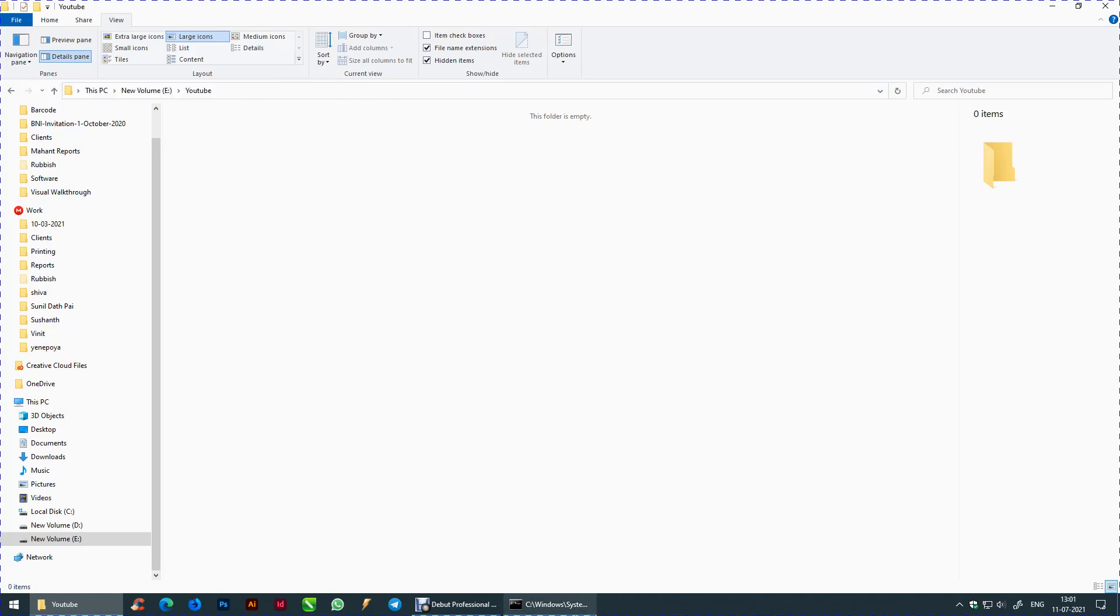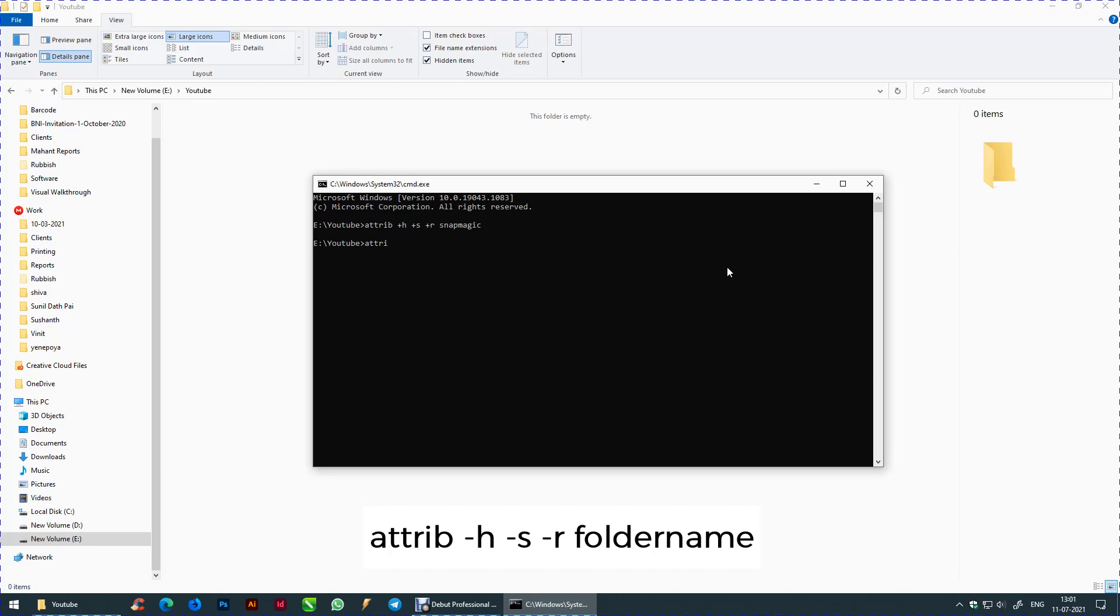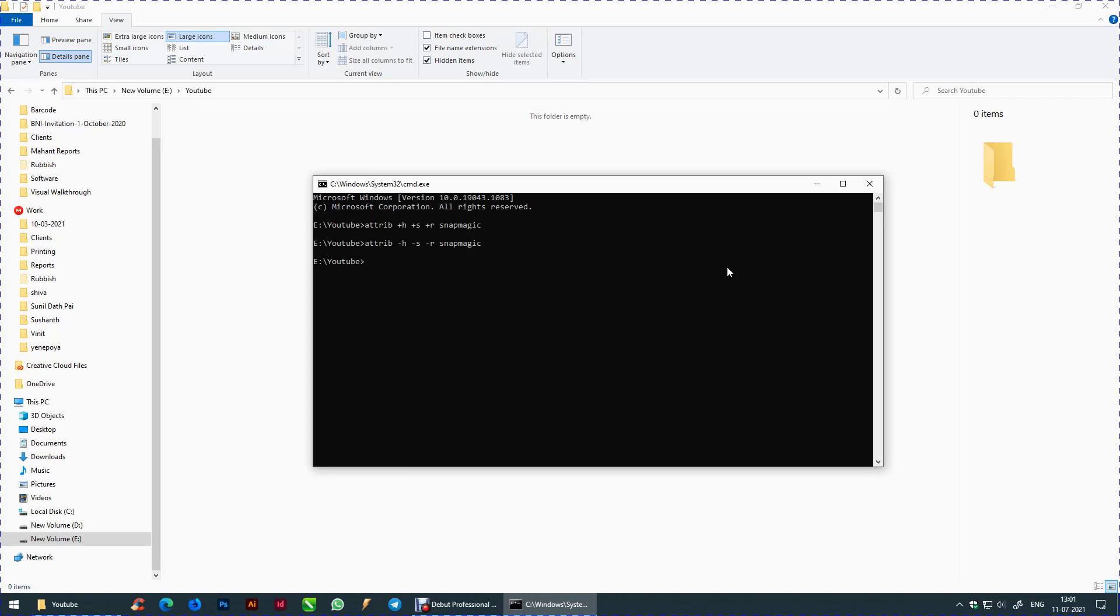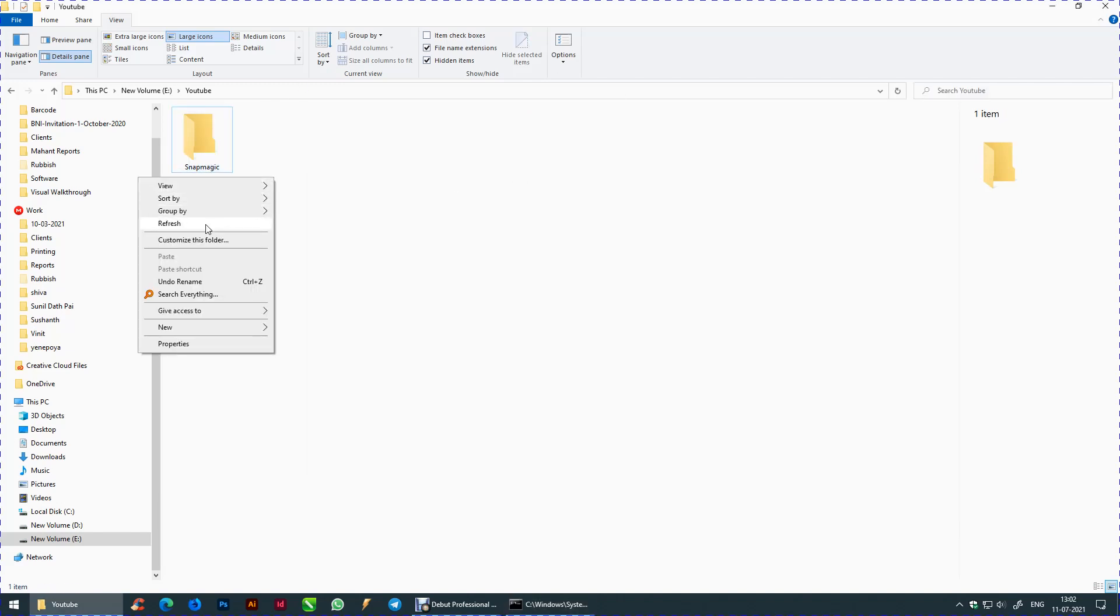Now type the following attribute to unhide the files. Click enter. Refresh the page to see if the changes have occurred.